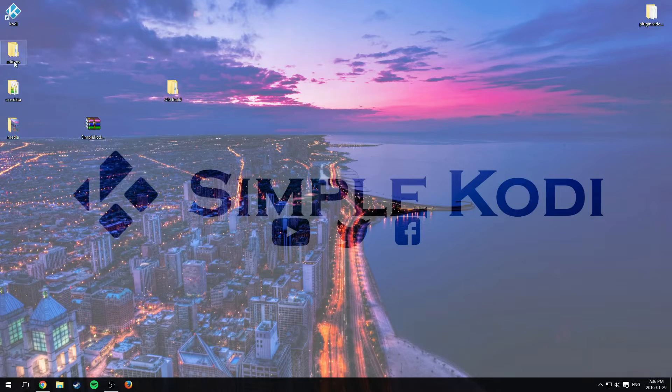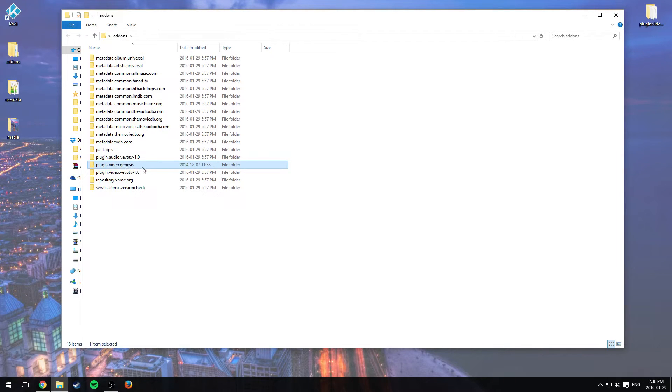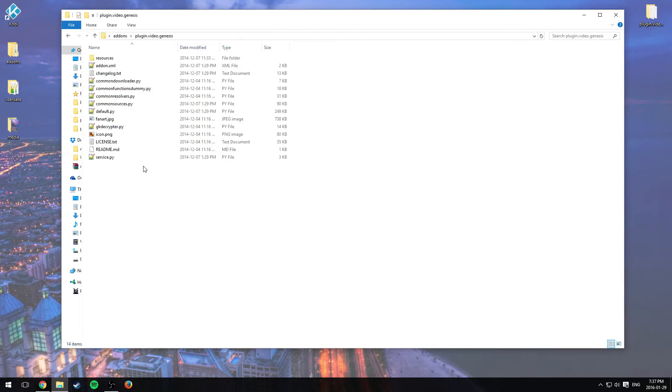Okay, media is right there and add-ons. So let's say we want to remove Genesis. Now the problem is you can't just delete this and it will automatically get removed when you update the build. The problem is you can't remove an add-on from someone's system. Now if there's a way of doing this, please let me know in the comment section below and I'll make a video on it.